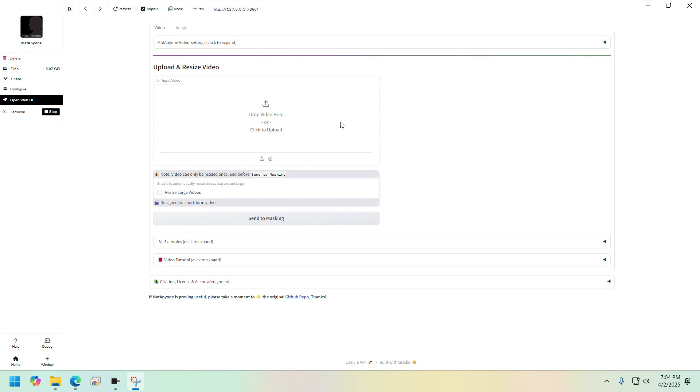Now that we're in the playground here, let's go ahead and upload a video.